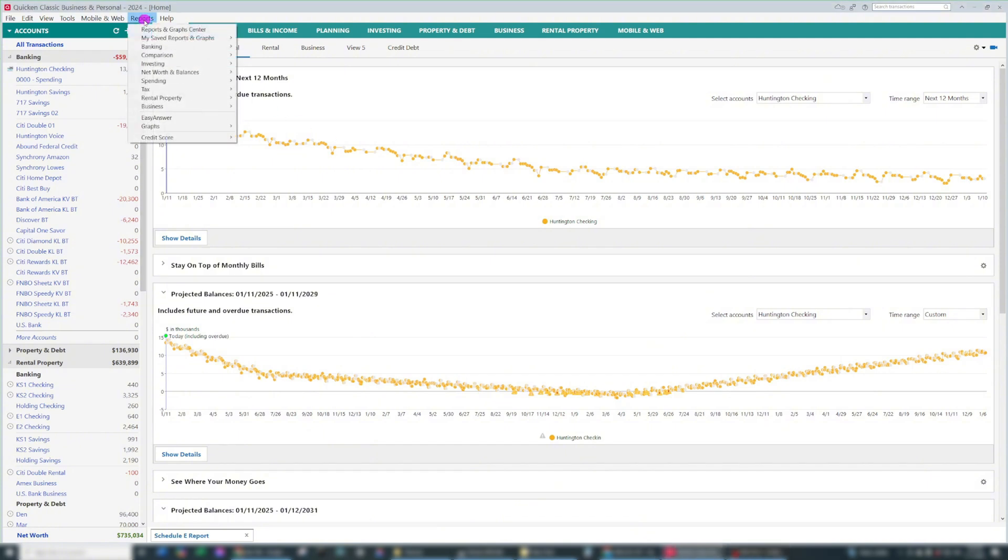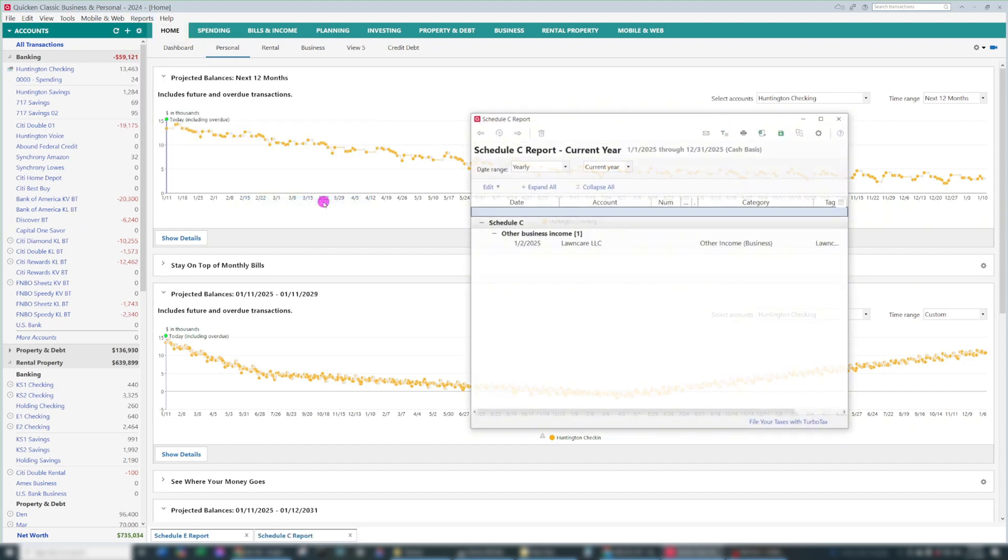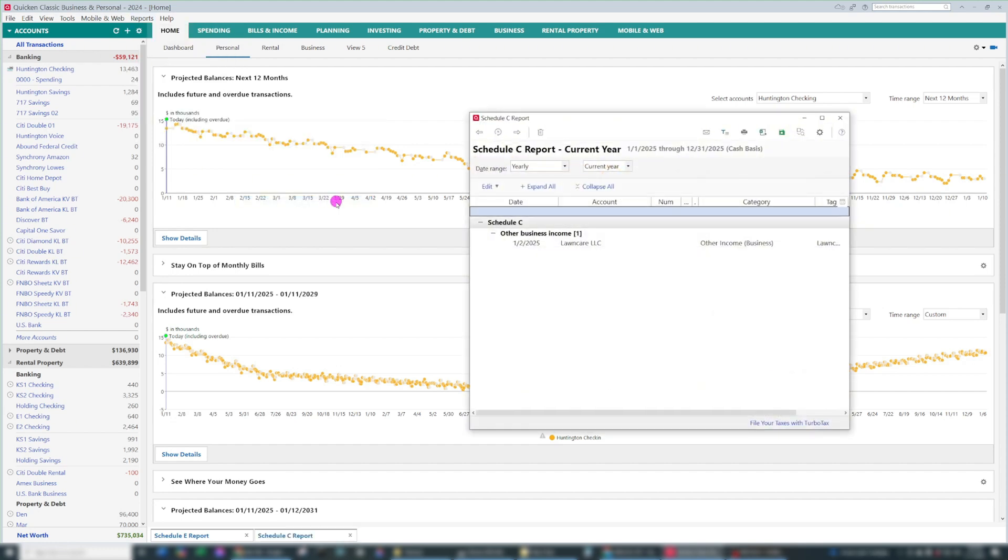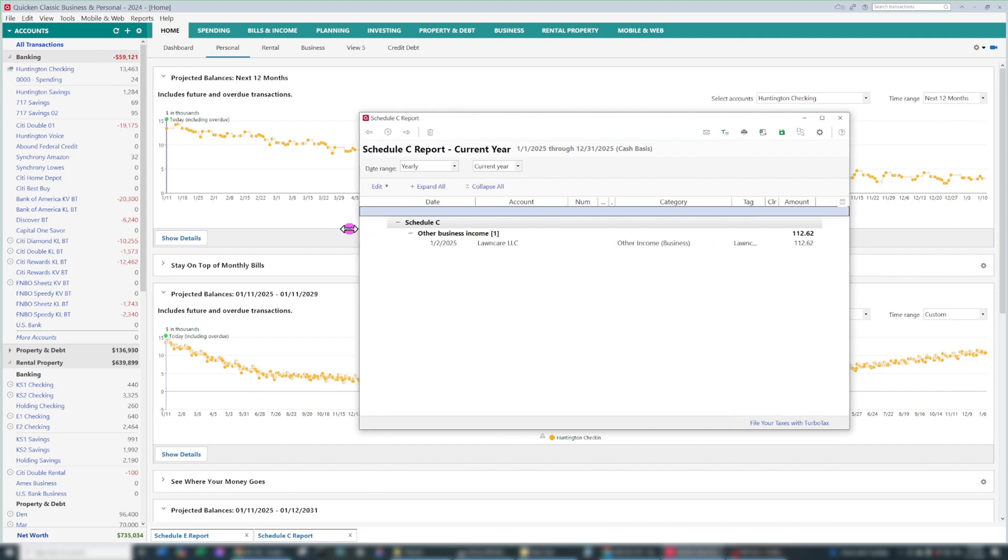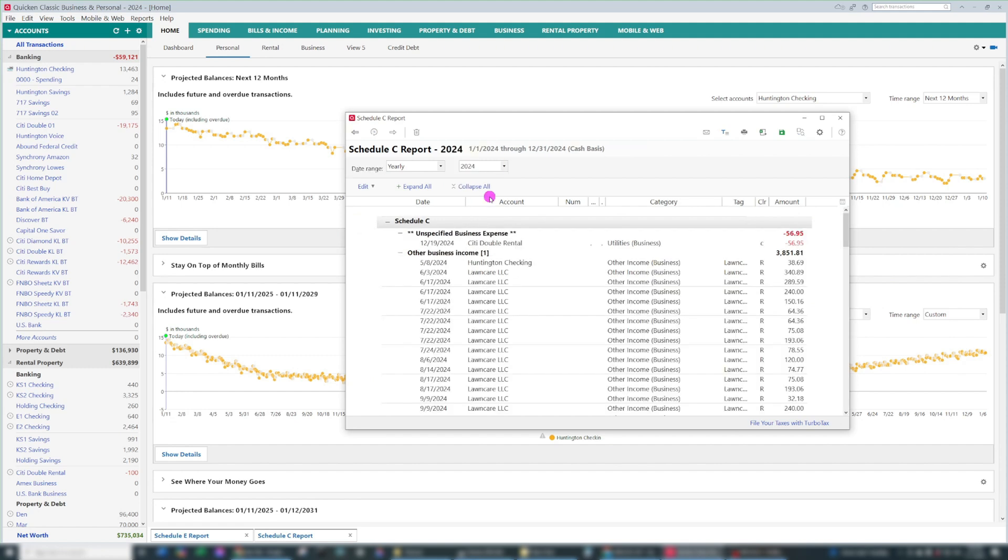The first one is under Reports, and then scroll down to Business, then your Schedule C, Profit or Loss from Business. So I'm going to open this up and I'm going to change the year to the year of the taxes that we're working on, and in this case it's 2024.